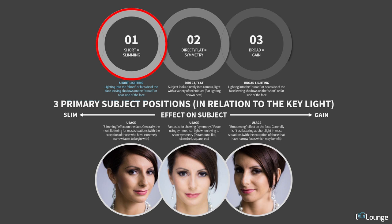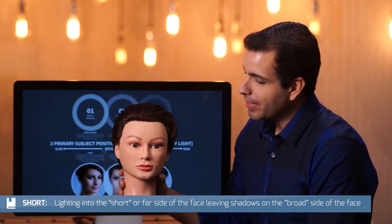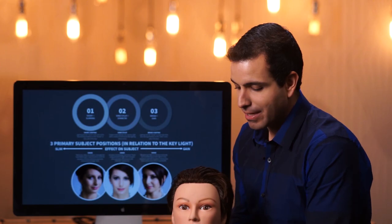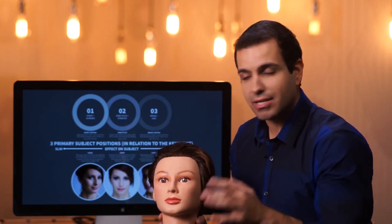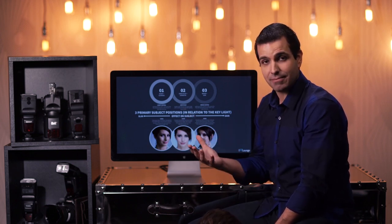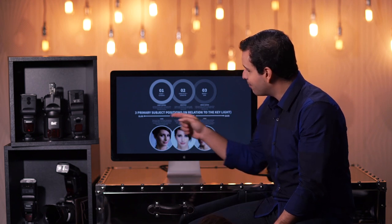Let's talk about short or slimming type lighting. Short lighting refers to the position of the face in relation to the lighting. If I turn my face into the light a little bit, my chin moves towards that light. It leaves the broad side in shadow — the short side is what's lit, and the broad side falls in shadow. The effect this has is generally a slimming effect on the face, which for most people — about 95% of us — is actually going to be more flattering.